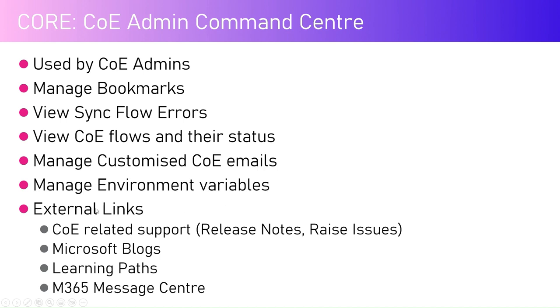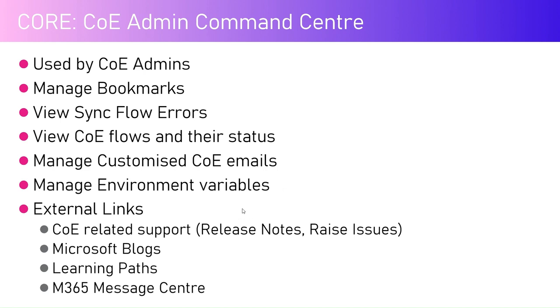There are some handy links provided by Microsoft to their portal. There is a link for accessing CoE related support. If you want to view the release notes for this month's release or previous month's release, those all things can be accessed.